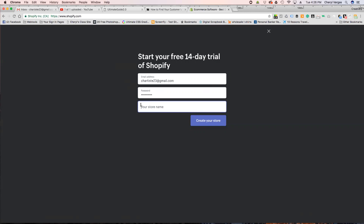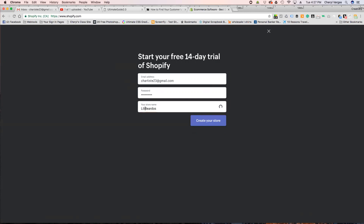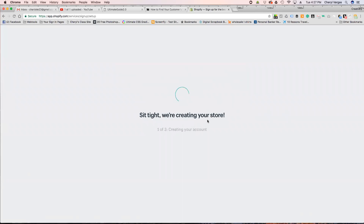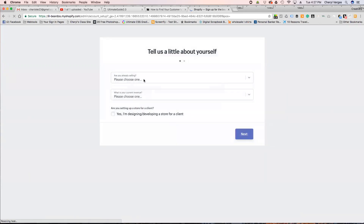I'm going to make up a store name. I'm imagining that Shopify is more for actually selling products — this is not a service-based thing, this is specifically for product. A store with that name already exists, so I'm going to do 'Little Beardos.' You'll find out about Beardos in a minute — it was a project I worked on in school, and I'm just using it for the purpose of this tutorial.